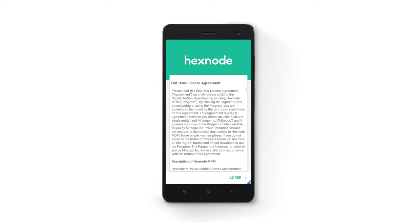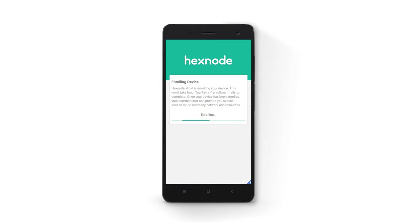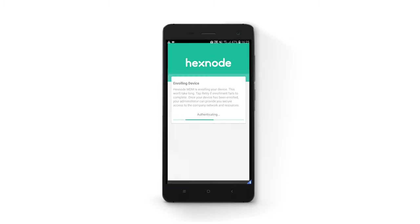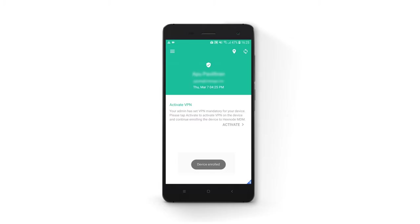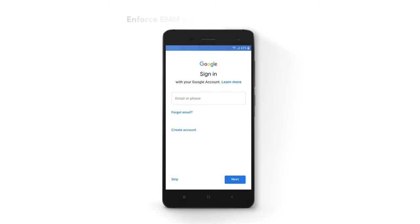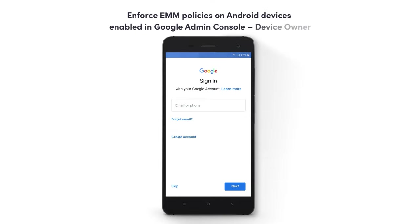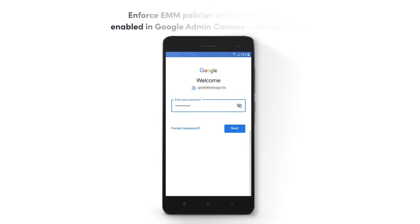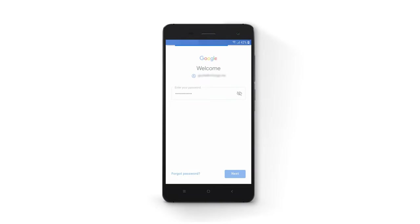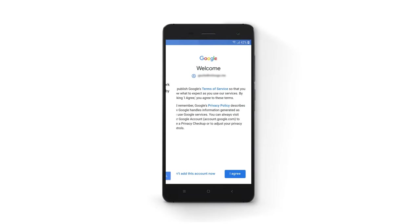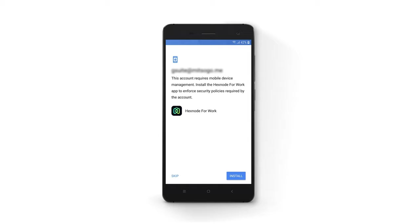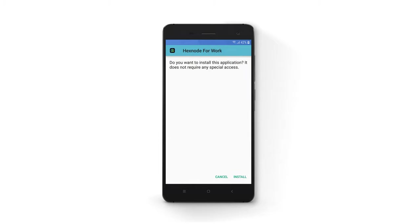To enroll in device owner mode, reset the device and during the setup when prompted to add a Google account, enter your G Suite account credentials. Install the Hexnode for Work app and follow the on-screen instructions.